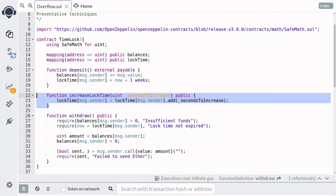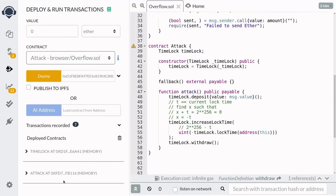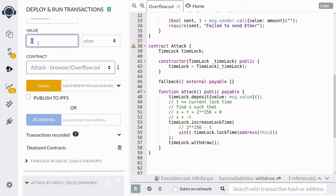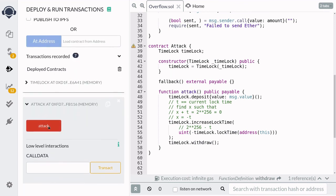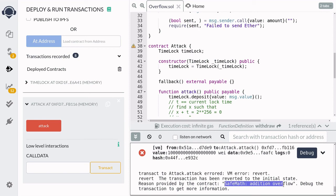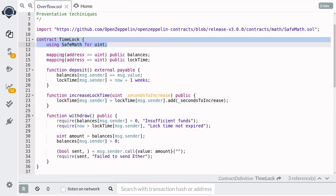Let's verify this works using the Attack contract again. I've recompiled the TimeLock contract and Attack contract with SafeMath and redeployed them. We'll send one ether and then call attack. The transaction fails with 'SafeMath addition overflow.' So using SafeMath, we were able to prevent attacks from uint overflow and underflow.